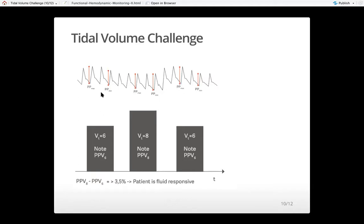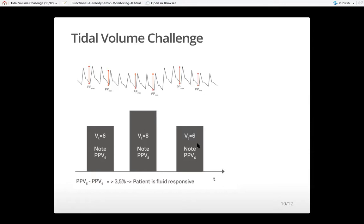What we can do is a tidal volume challenge. You look at your pulse pressure variation or stroke volume variation when the patient is on a small tidal volume of 6. Because this patient has ARDS, they cannot be ventilated at 8 cc per kg long term, but you give them the tidal volume of 8 cc per kilo for just one minute, then observe the change in pulse pressure variation. If the pulse pressure variation goes up by more than 3.5%, the patient is preload responsive and may benefit from fluid. So you do a brief challenge: increase from tidal volume 6 to 8, observe, then return to 6.